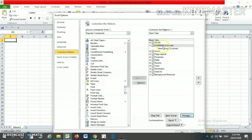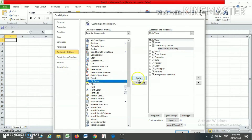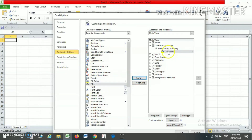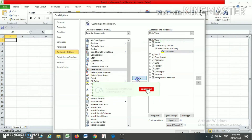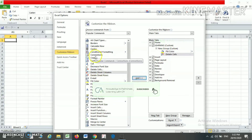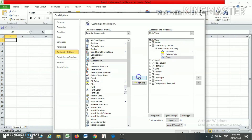The tab name is going to be changed. Now I can also add my own ribbons from the list given here. For example, I am clicking on Fill Color and just pressing Add. You will find that Fill Color is added. I am clicking on Delete Cell, just press Add. I am clicking on Copy, just press Add. Once you have added all the ribbons, just click OK.